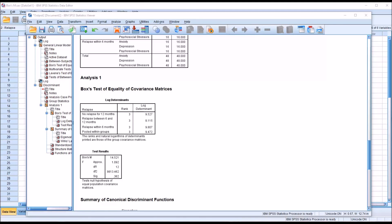I hope you found this video on calculating and interpreting Box's M to be useful. As always, if you have any questions or concerns, feel free to contact me and I'll be happy to assist you.